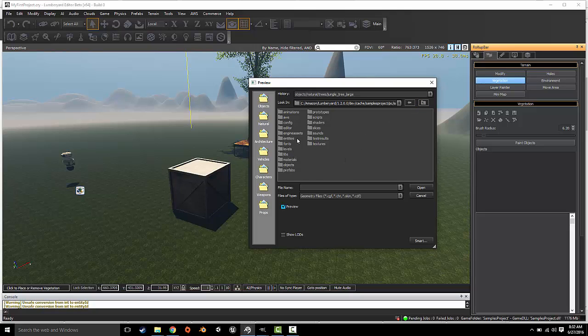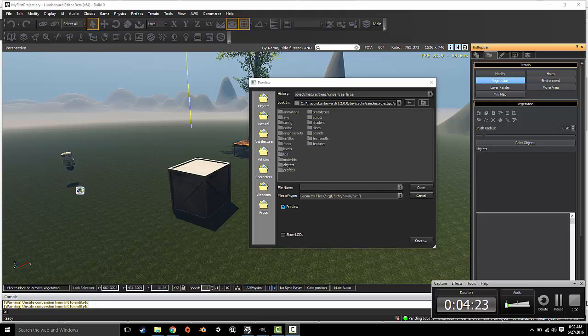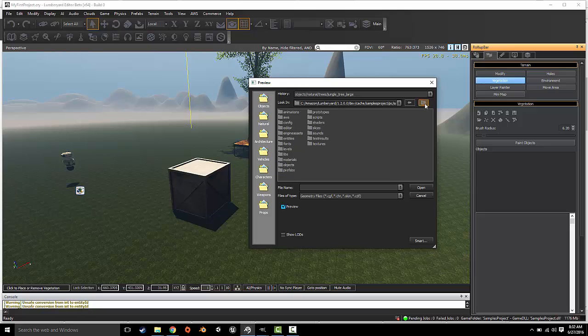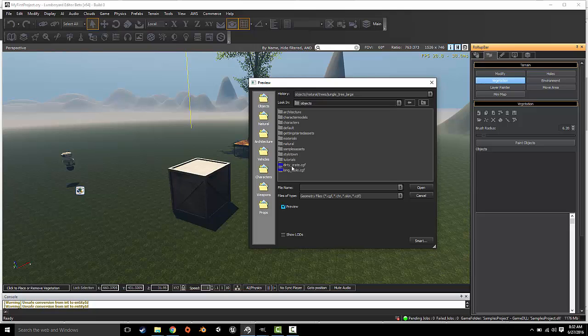We're going to import the objects that we want to paint with. We're going to click when it opens, it'll open the default sample projects folder.